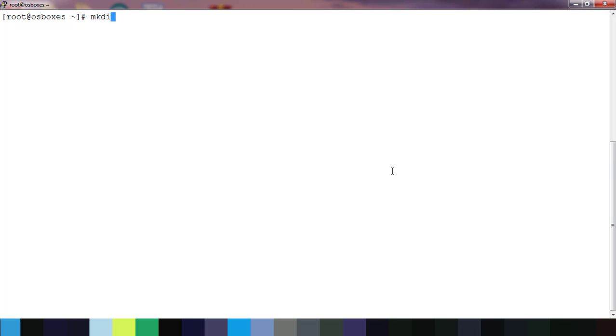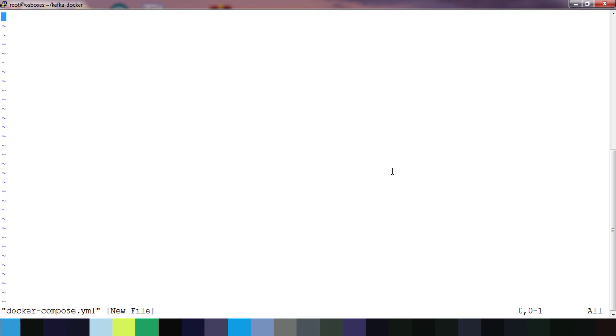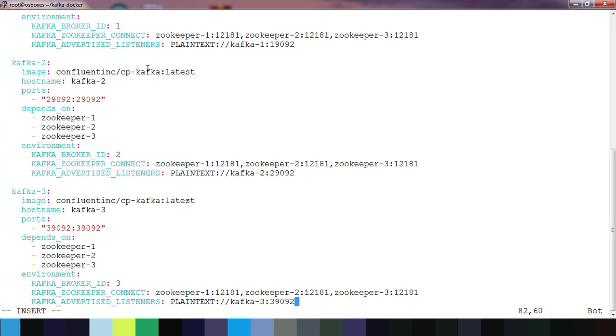Hello and welcome to this course on Docker basics. In this video we will see how to create a Kafka cluster using Docker. First, create a directory kafka-docker, go inside that directory and create a docker-compose file. I will be adding this docker-compose in the description and I'm pasting my docker-compose here.